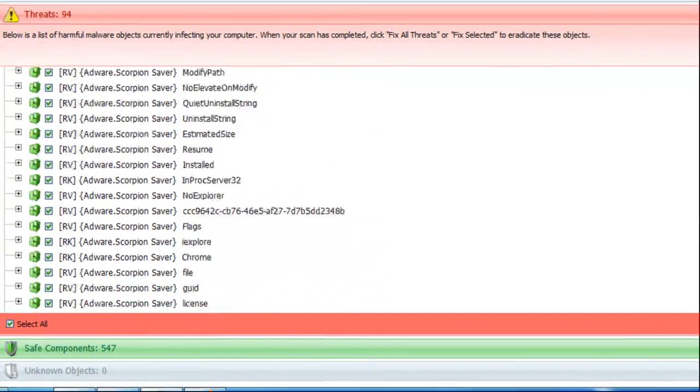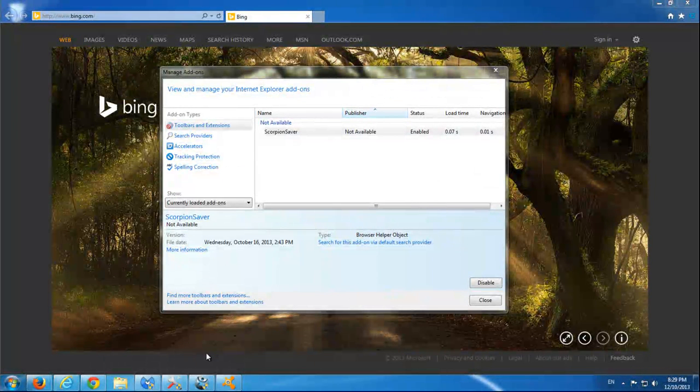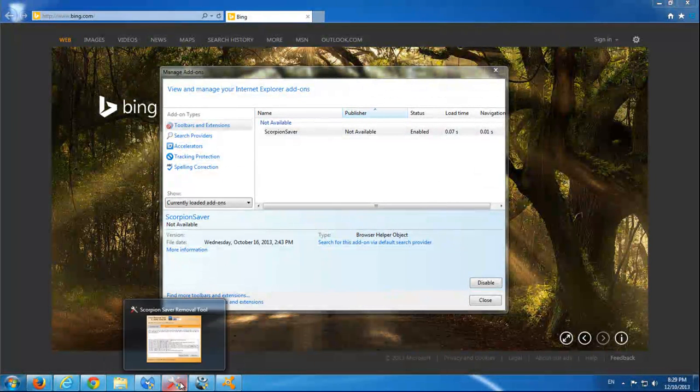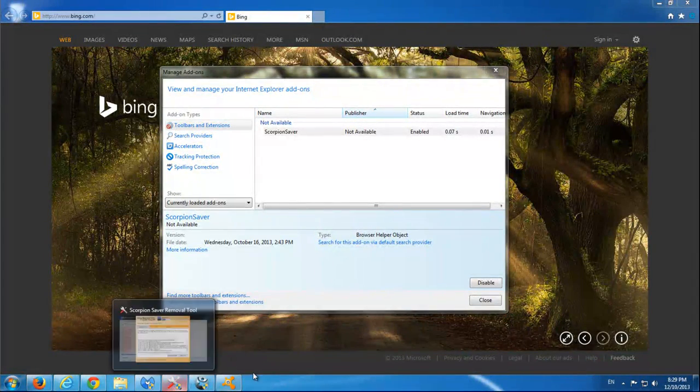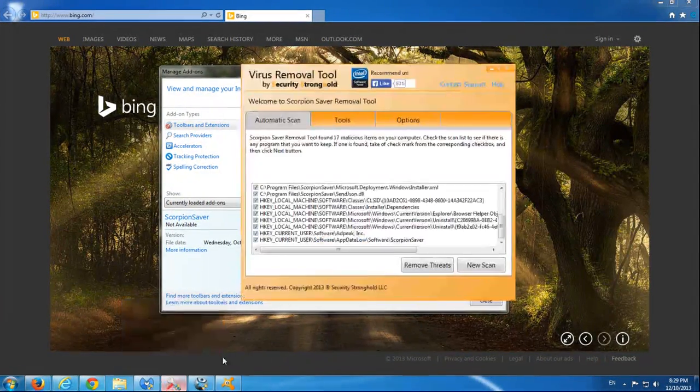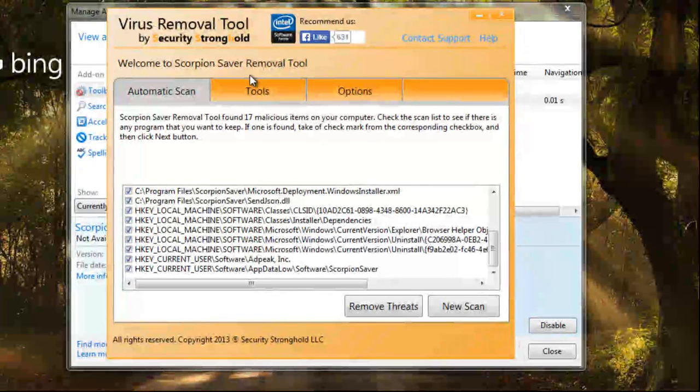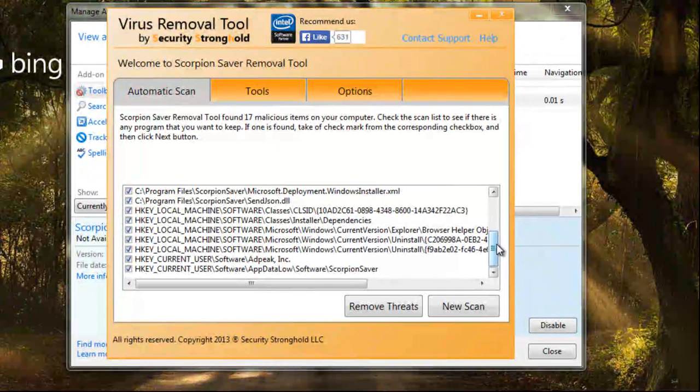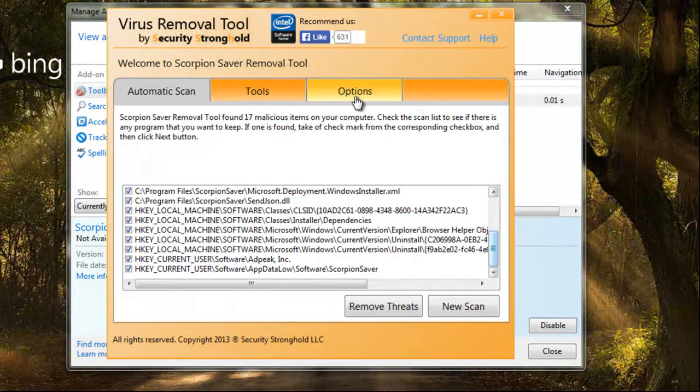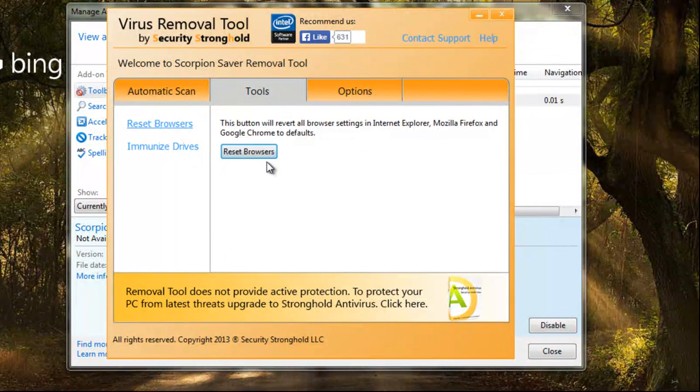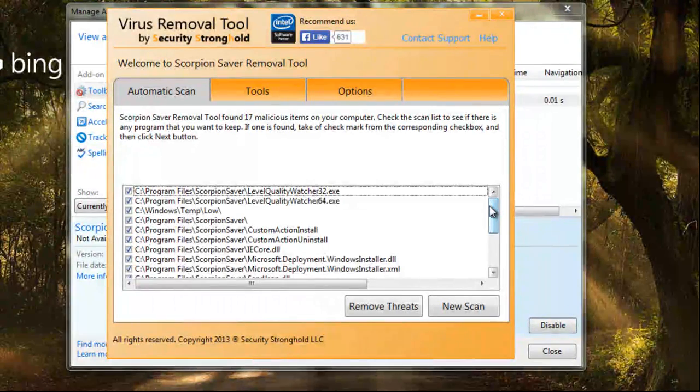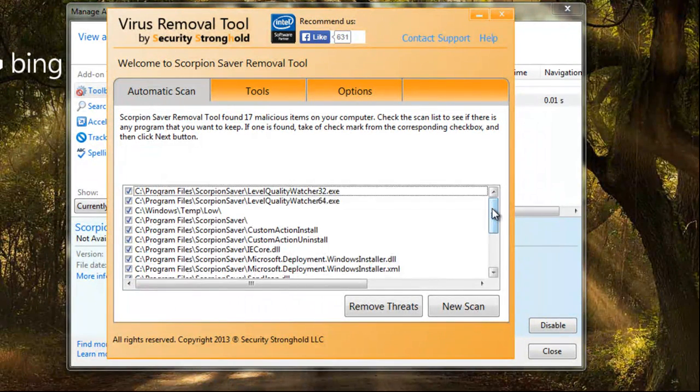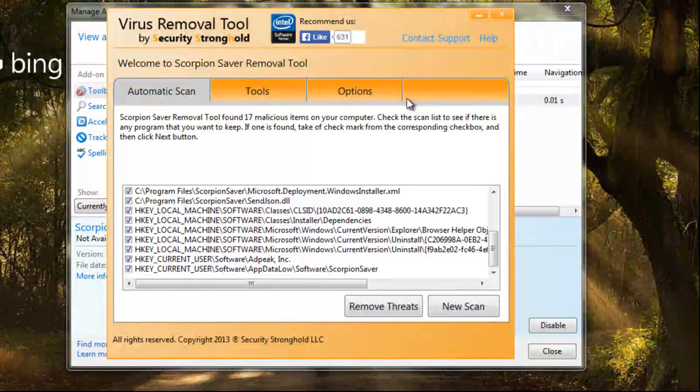Basically these programs will do all the cleaning for you. Malwarebytes is free, SpyHunter costs some money, and there's also virus removal tool. Virus removal tool has some tools for resetting browsers and helpful utilities, and it also finds and removes major files and register keys of this application.